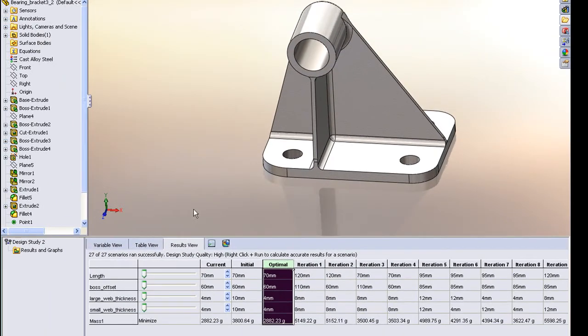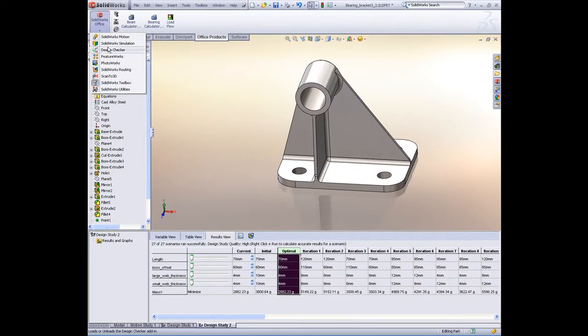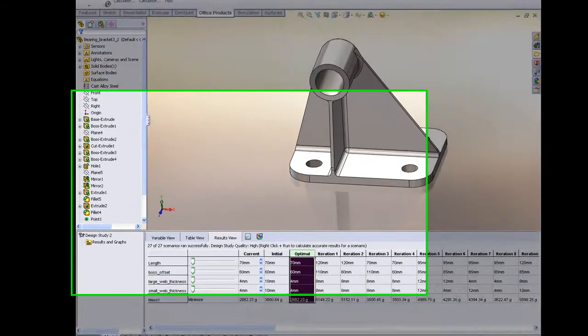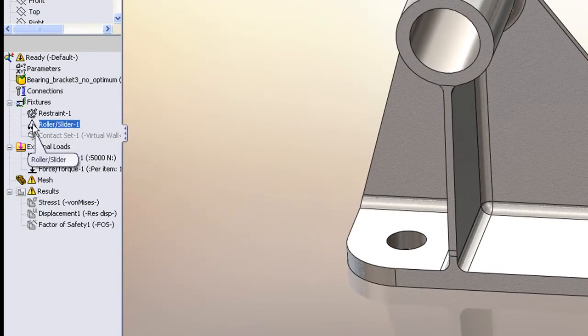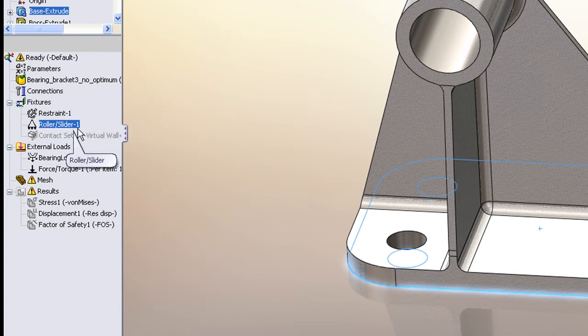Now we can take it one step further. If we add in our simulation module, we can now do a strength-based design study. This is significant. What we can do is we set up a stress analysis where we go in and define our restraints and our forces,